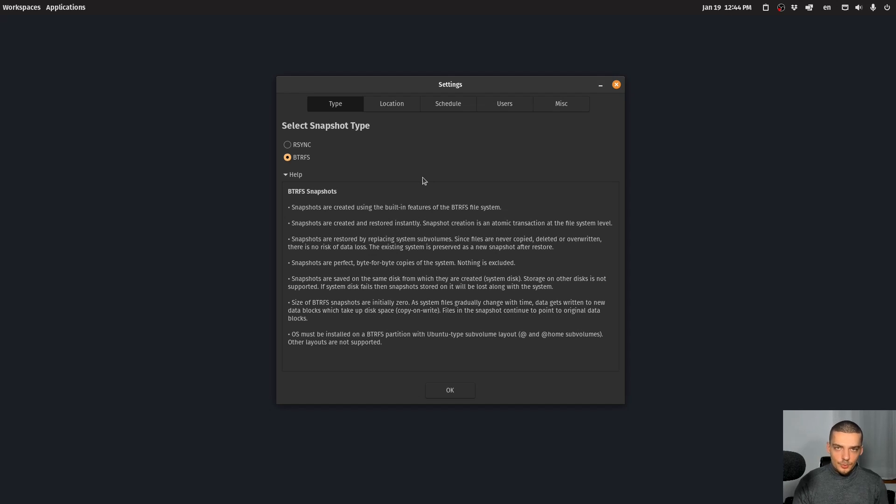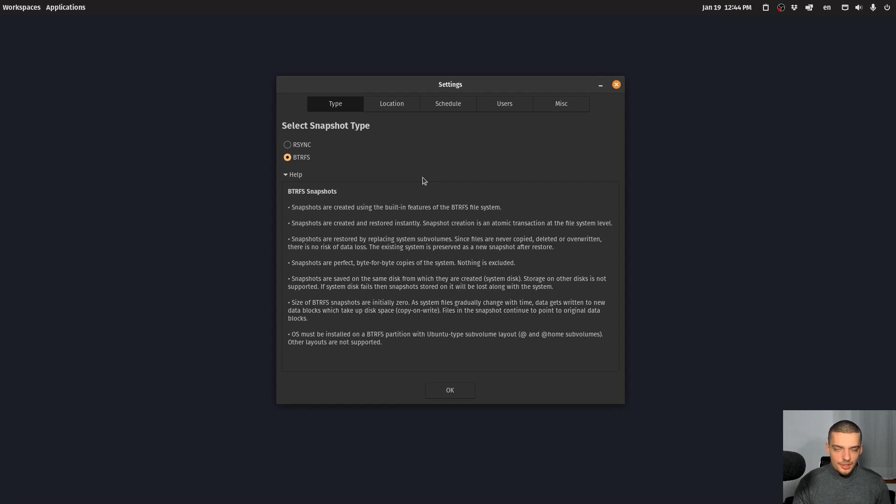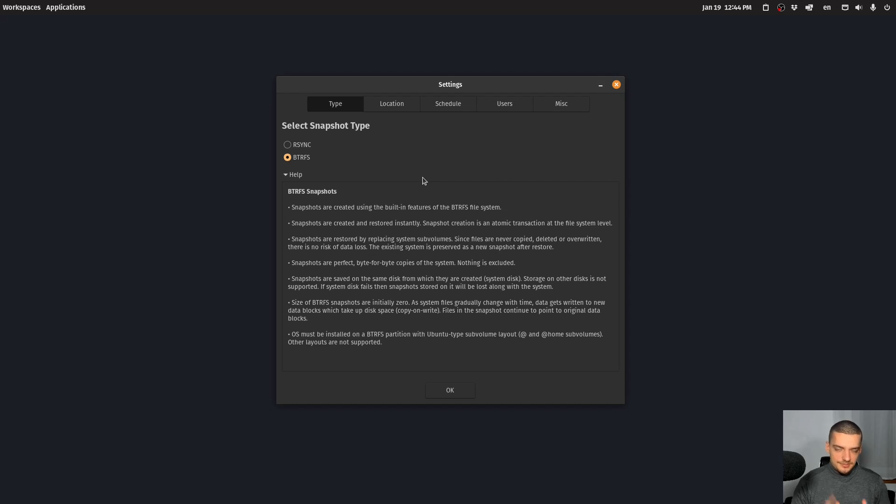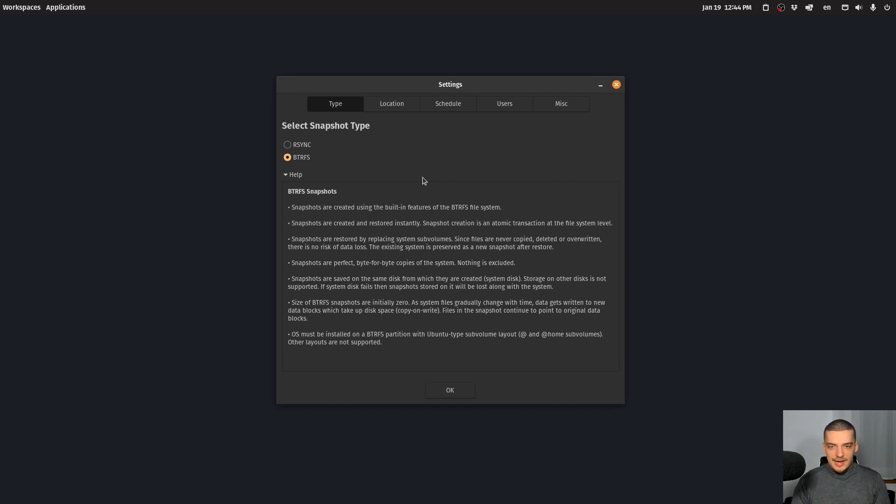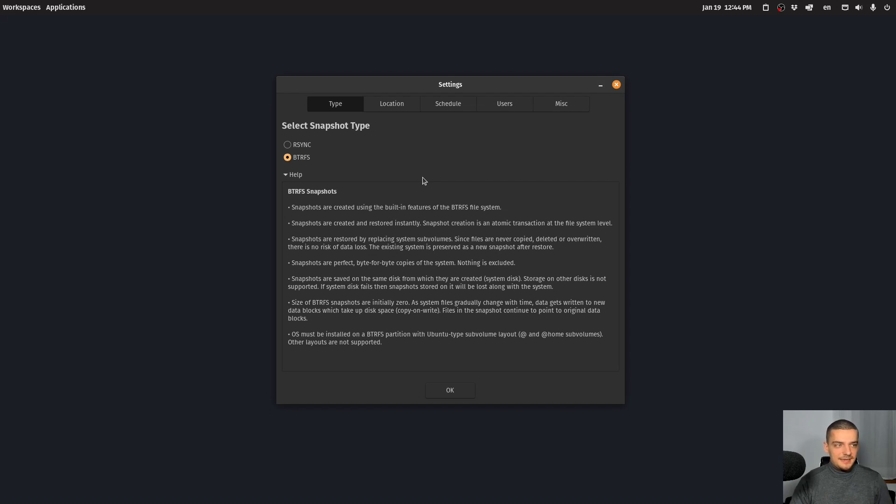So if you don't have that file system, it's not going to work. Also, it doesn't support, as far as I understand it, external hard drives. So you cannot create the snapshots externally, you have to do it on the btrfs file system.